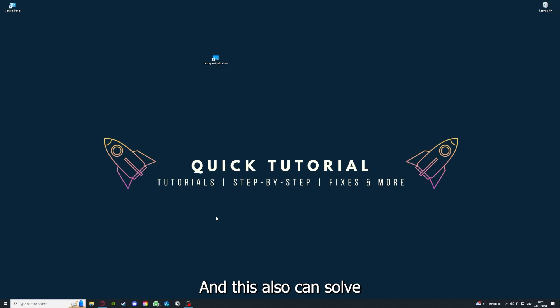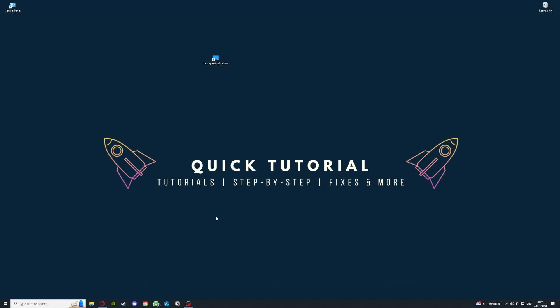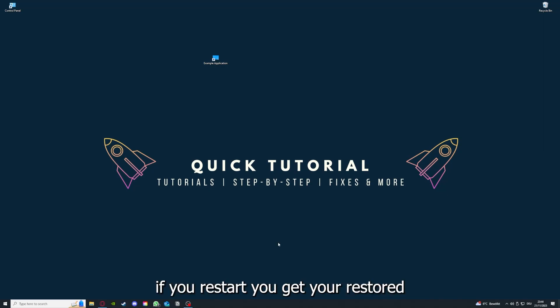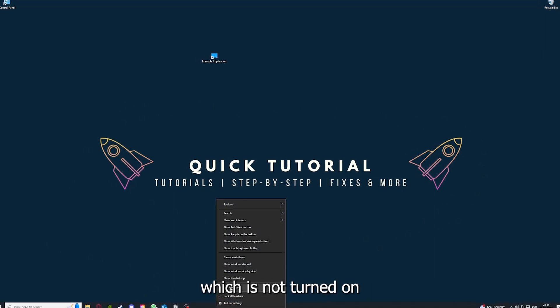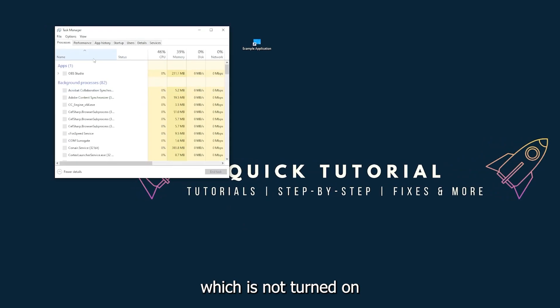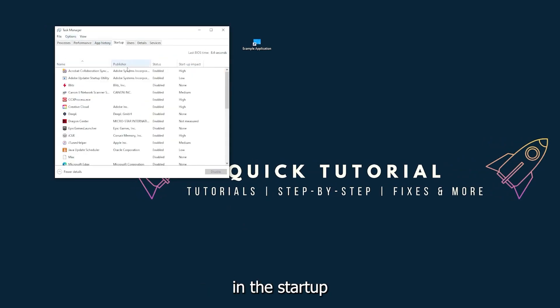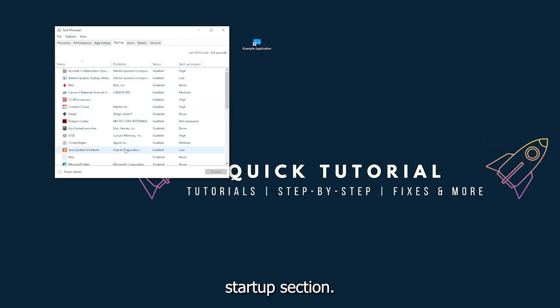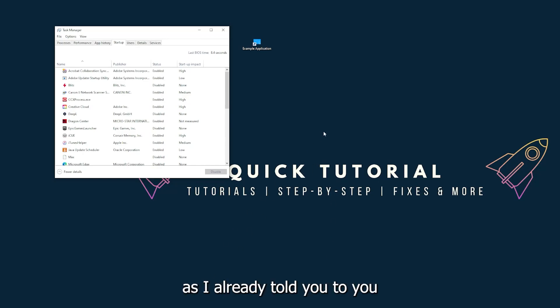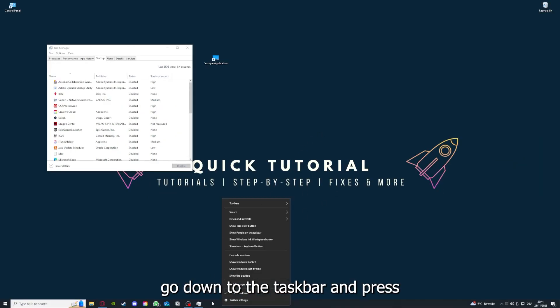If you restart your game and restart your computer, you also make sure that nothing else is running which is not turned on in the startup section in the Task Manager. As I already told you, go down to the taskbar and right-click, go to Task Manager.